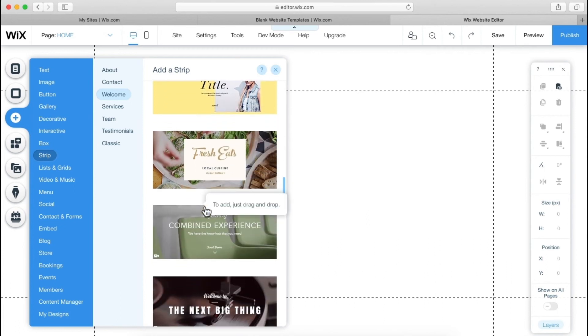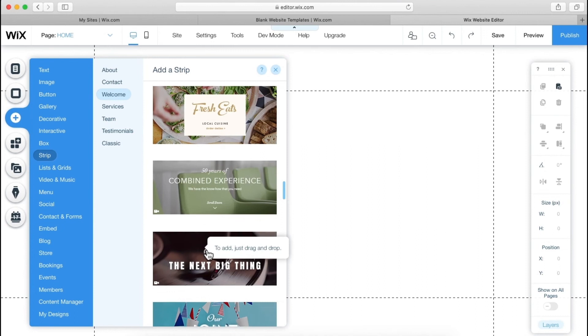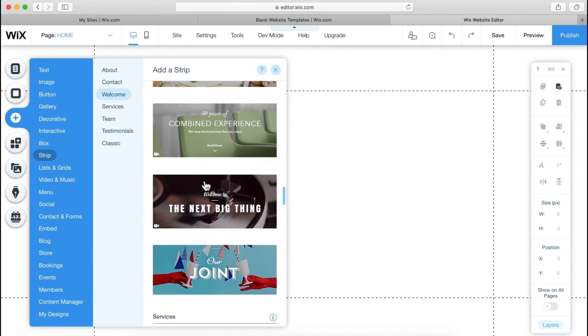Choose your favorite one, whichever you like. So it's good.